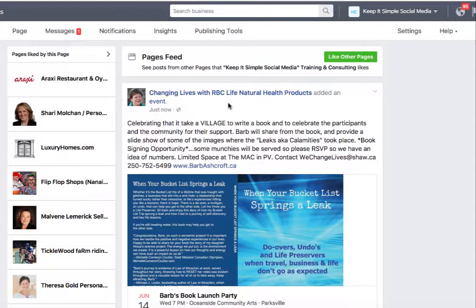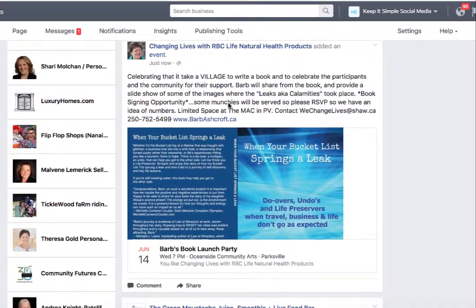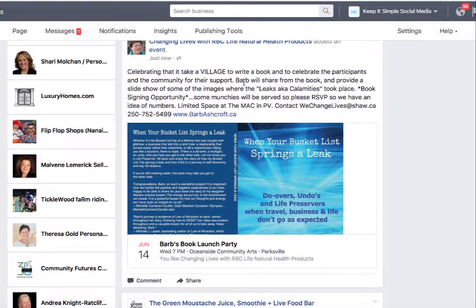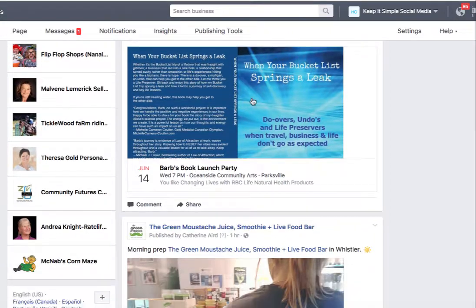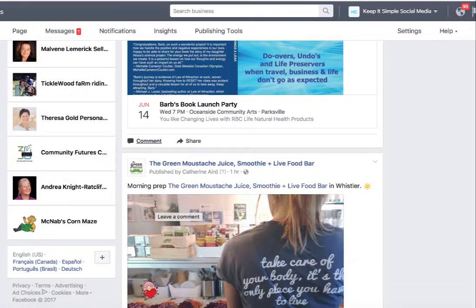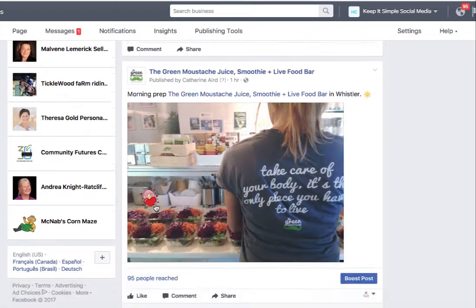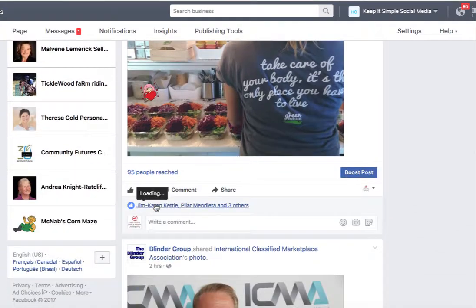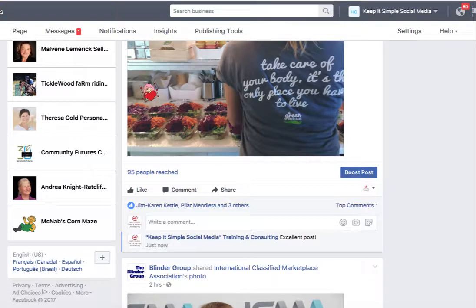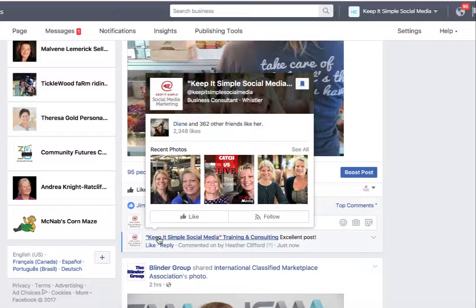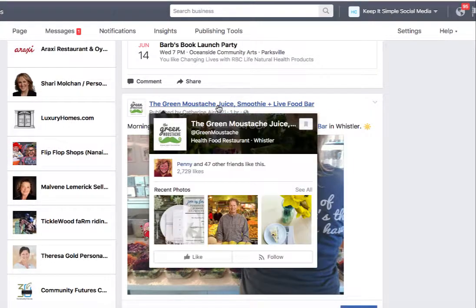This is Barb — she has a business called Changing Lives with RBC Life Natural Health Products. I can read what she's saying: Celebrating Life Takes a Village. I can comment on this, or I can scroll down and look at the green mustache page and write in here, for example, 'Excellent Post,' and then simply click Enter. Now my business card is going to appear — see how it pops up to a business card look? It's going to appear on the green mustache's business page.